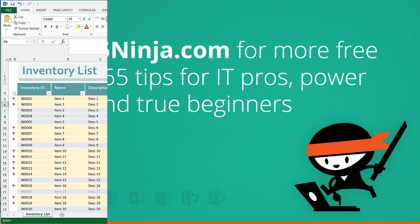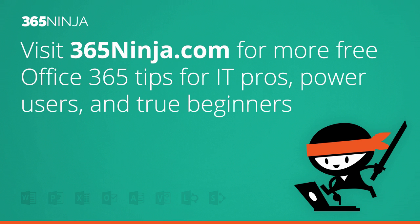Hope you found this tip helpful today. For more tips and tricks, visit 365ninja.com.